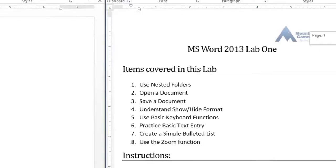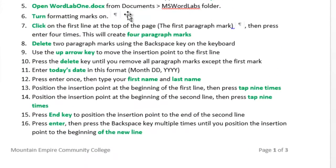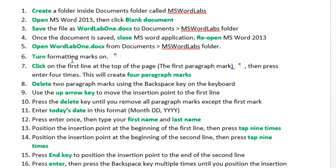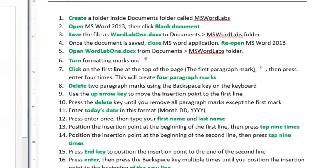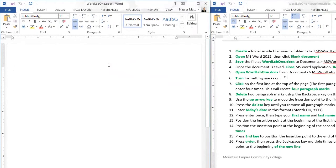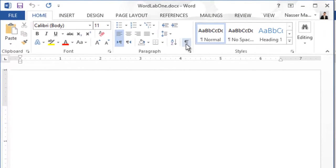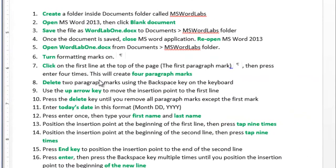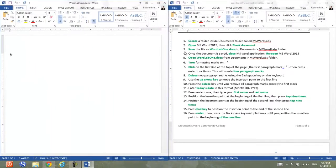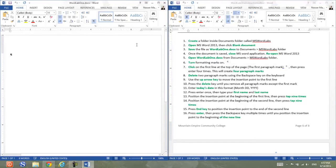Once you open the file, it says: turn formatting marks on. You don't turn it on in the instructions file — you turn it inside your solution file. The Show/Hide formatting icon is here — I will click on it, and that answers the instruction to turn formatting marks on. You can see the icon on screen. Comparing the instruction icon with the one I clicked, they are basically the same thing.